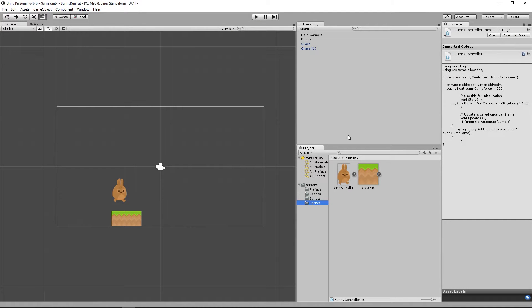Welcome back to another Random Bits. In this one we're going to add some animations to our bunny - a running animation for when he's running and a jumping animation for when he's jumping.